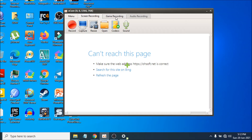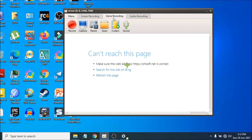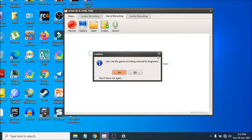In the top tab you can also see the Game Recording option. If you're running a game, you just press yes — let's see the game recording manual for beginners — and it will show you the game recording options.